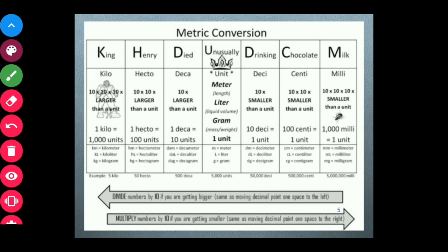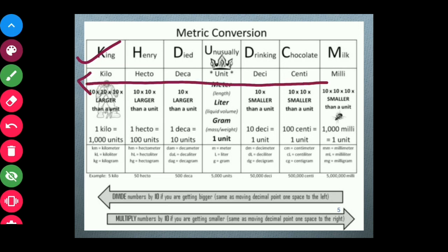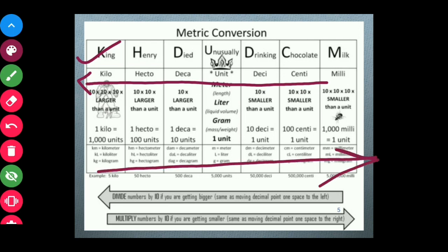Here we have the whole metric conversion chart, which is very important. The first line — King Henry died unusually drinking chocolate milk — represents: kilo 1000, hecto 100, deka 10, then base units meter, liter, gram, and smaller units desi, centi, milli. To go to smaller units, multiply by 10, 100, or 1000 — same as moving the decimal point one space to the right. To go to bigger units, divide, counting the number of spaces between them.